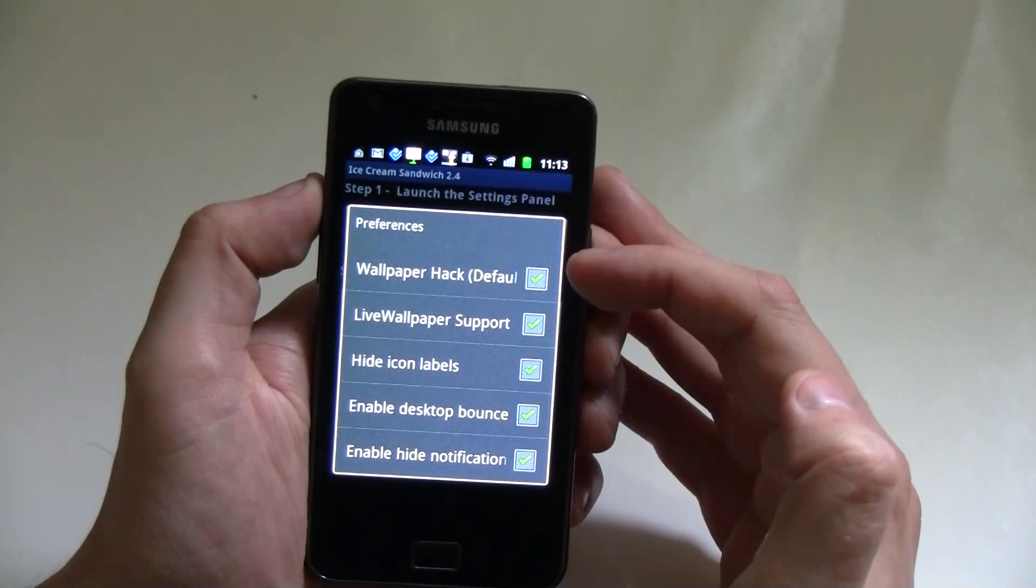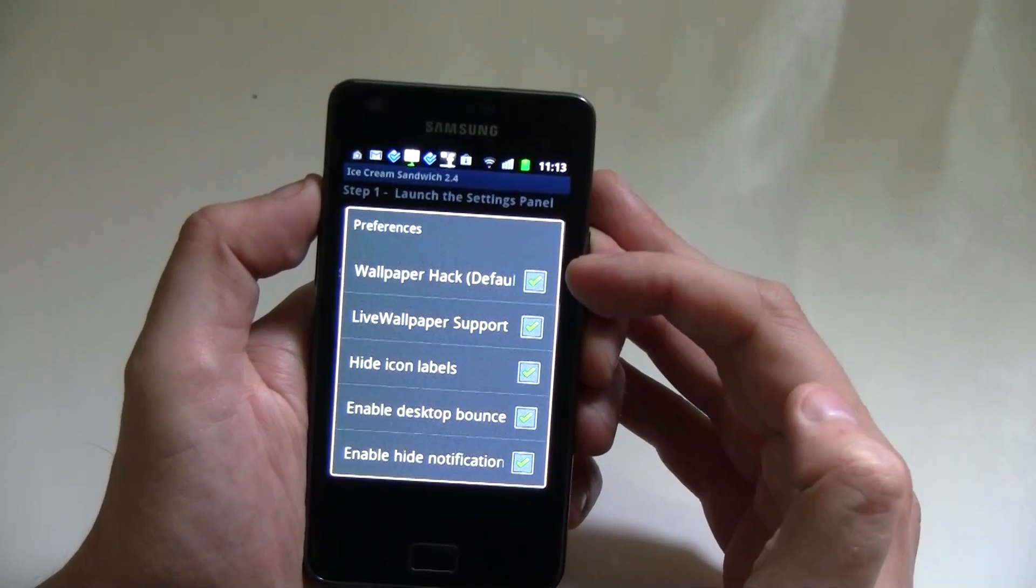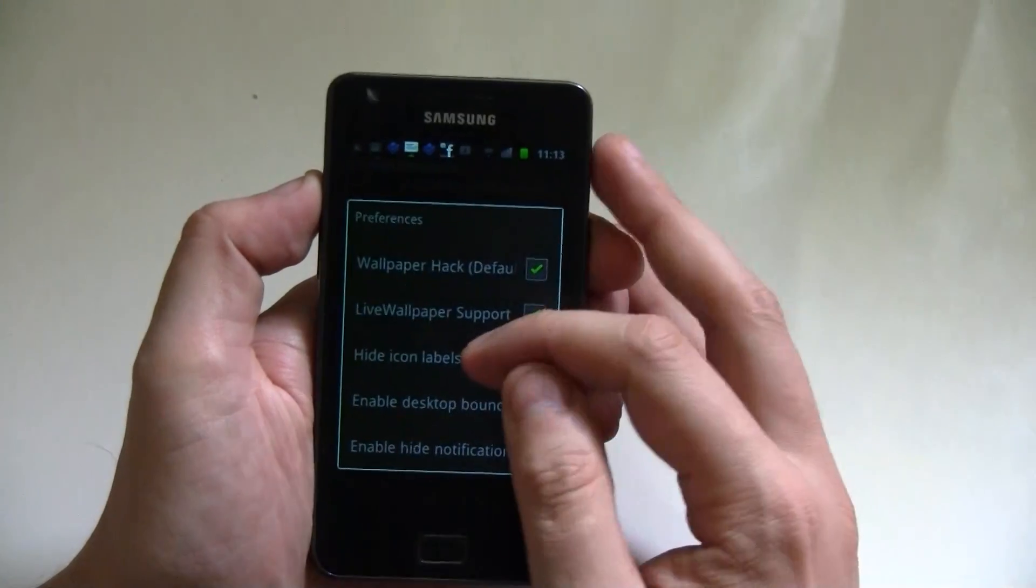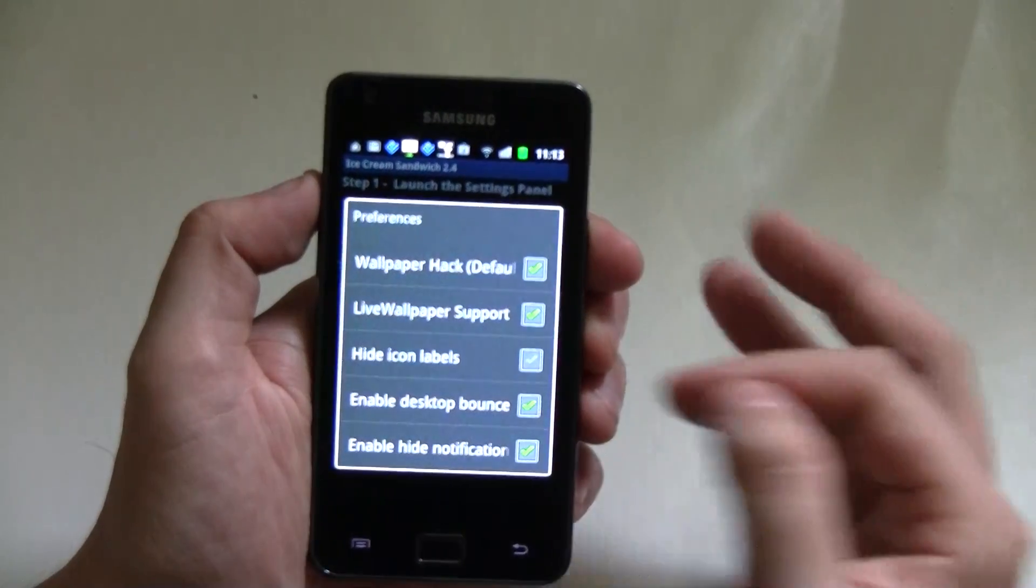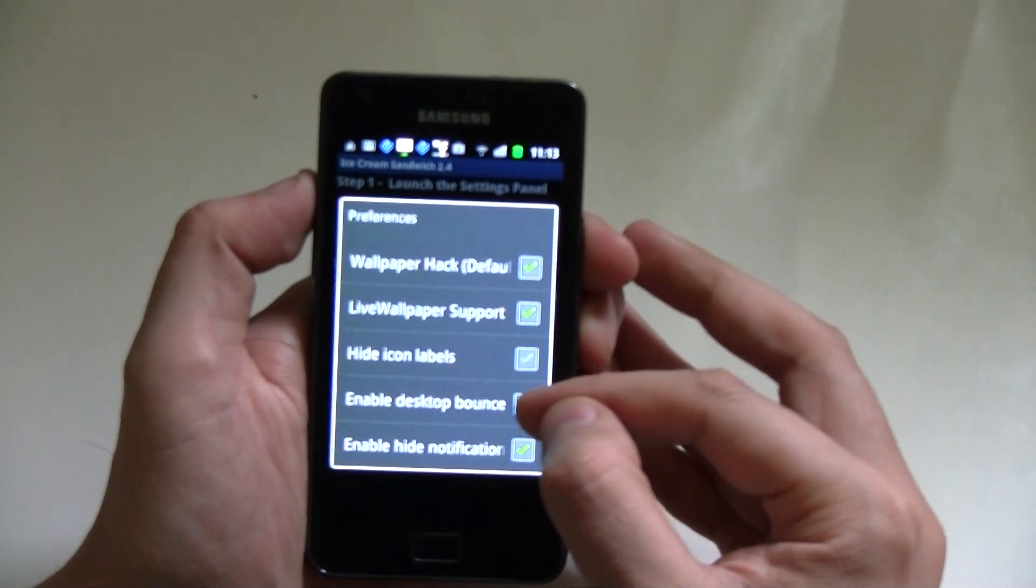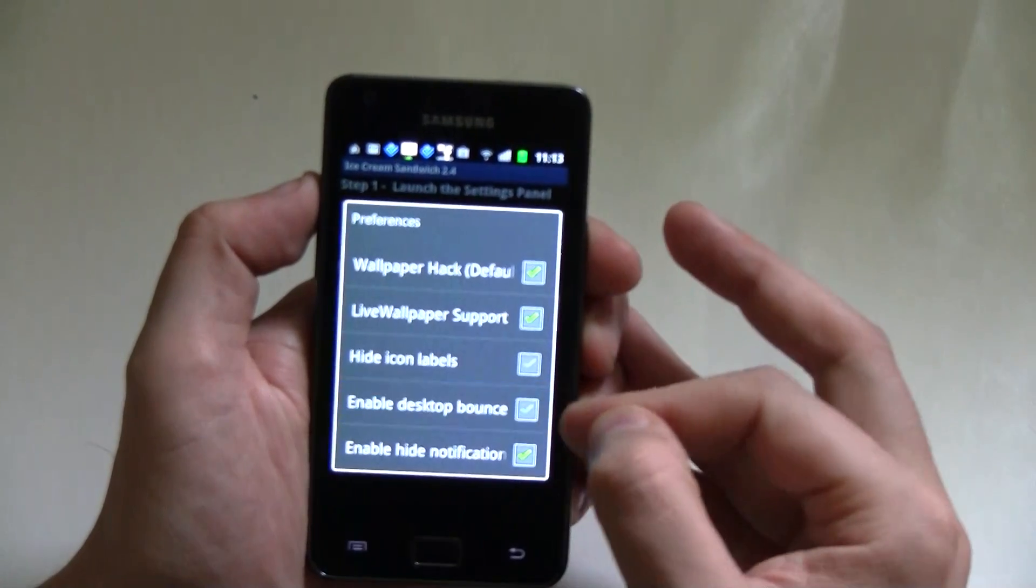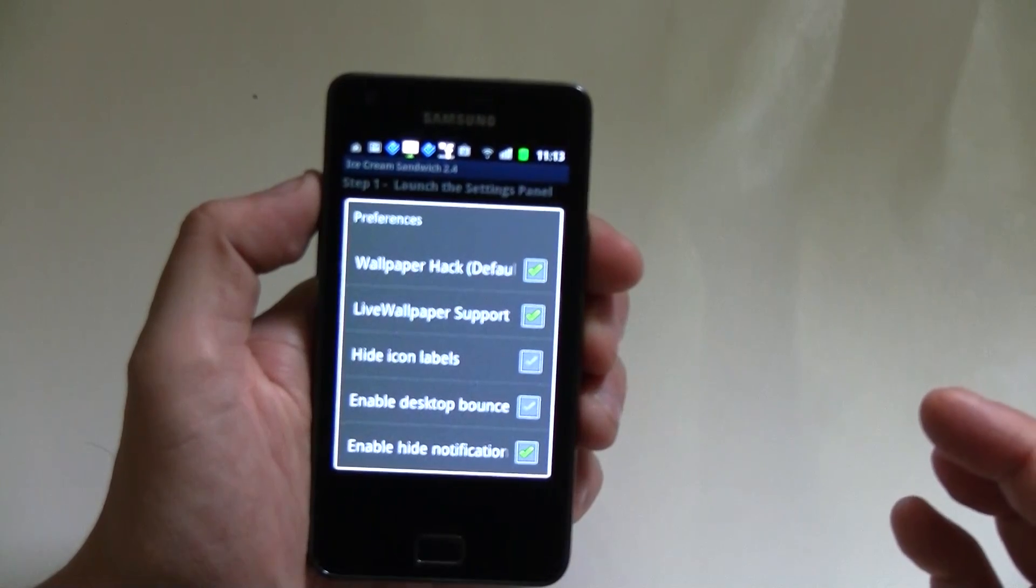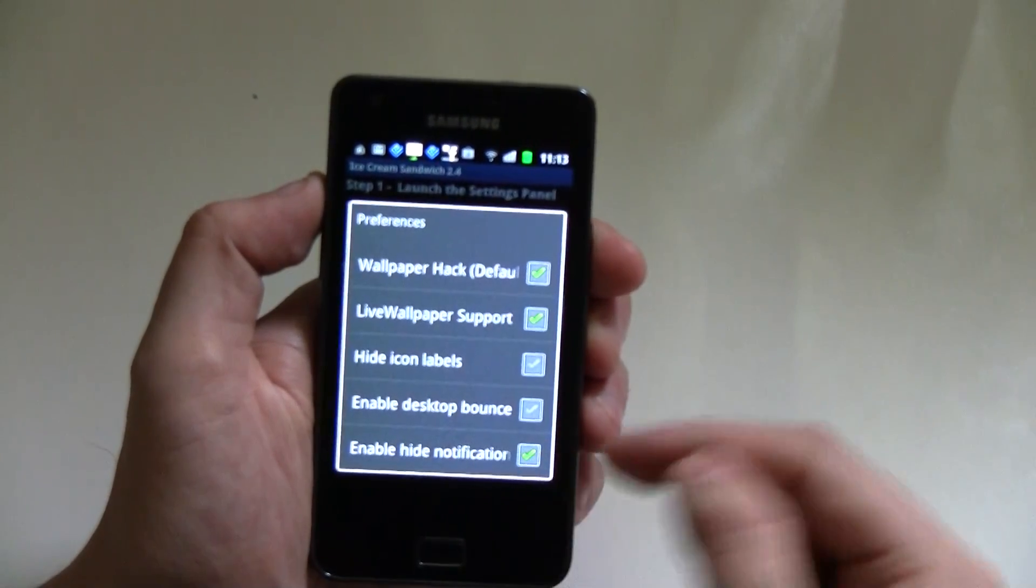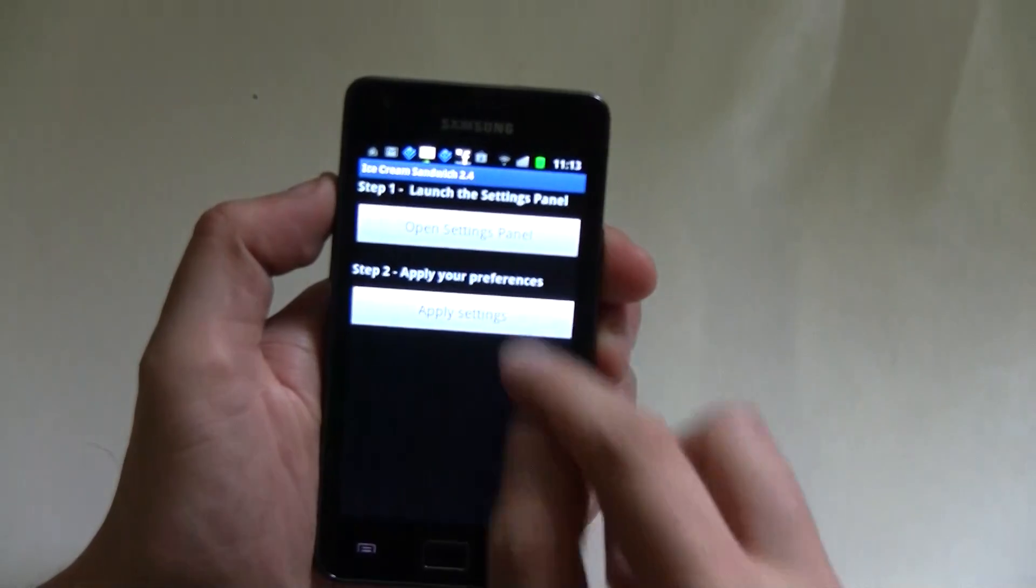I have no clue what this wallpaper hack means. Of course, there's a live wallpaper support here. We have this hide icon labels, so when I'm going to uncheck it, you will see we're getting our titles back. And you can enable this desktop bounce, and you can also enable the hide notification or not.